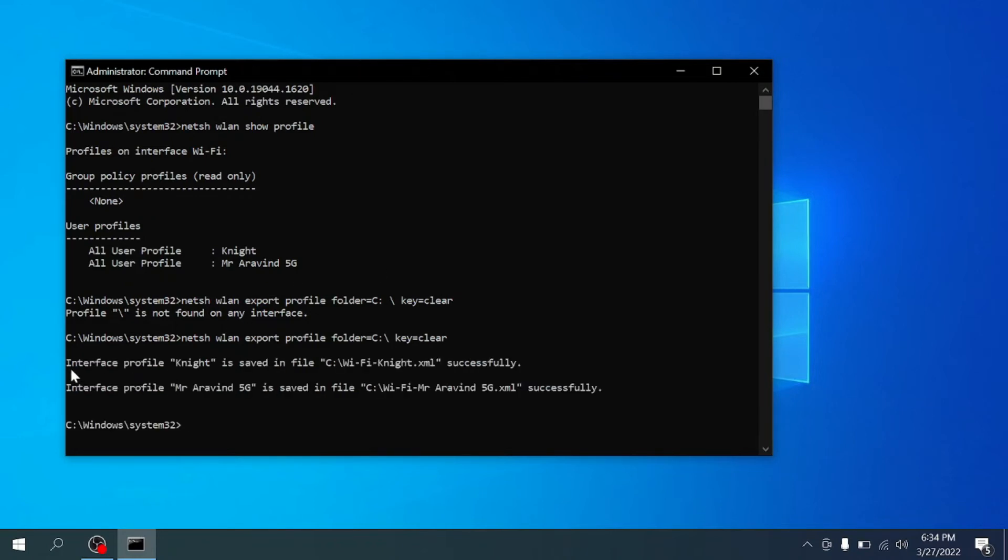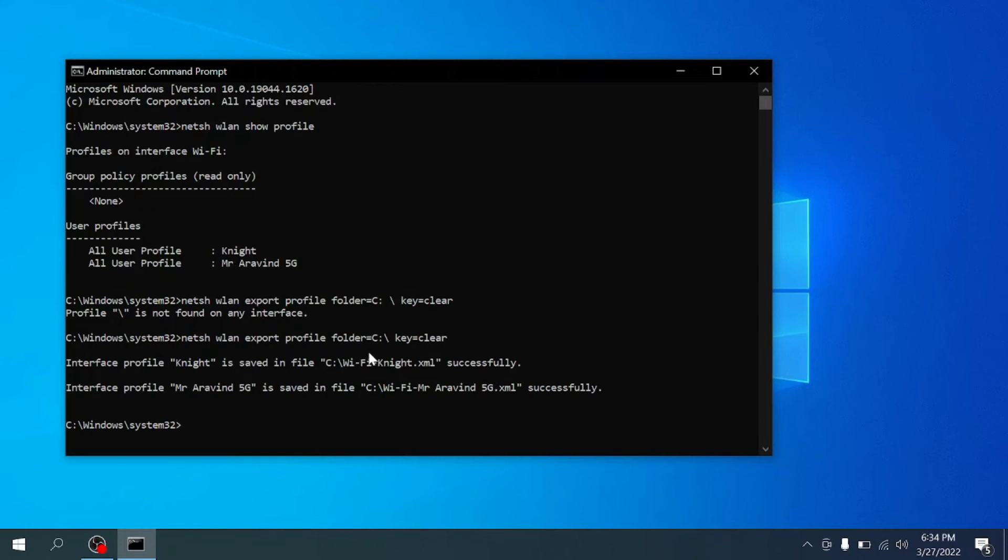Look at it. It says interface profile Knight is saved in file C slash Wi-Fi Knight dot XML successfully. The Wi-Fi passwords have been exported to this file.